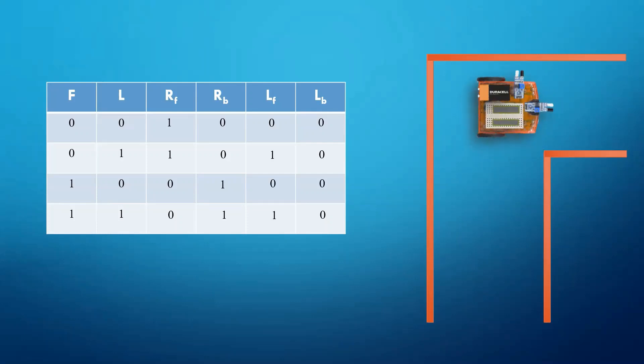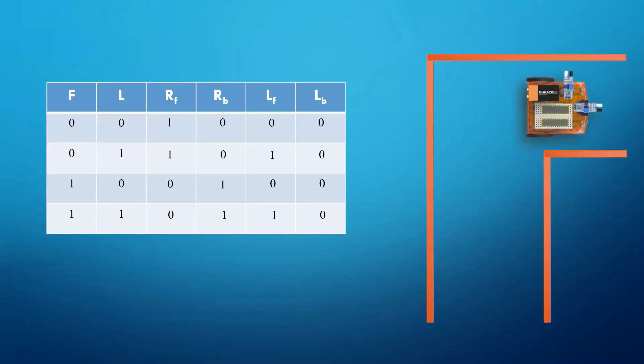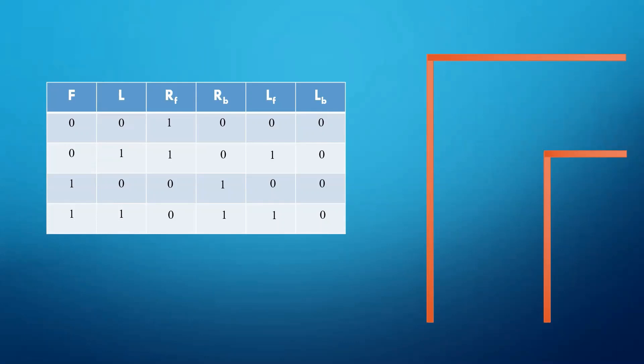Now again left will become 1 and front is 0. And the car will move in the forward direction and exit the maze. Now that we have completed our truth table, let us move to the next step.